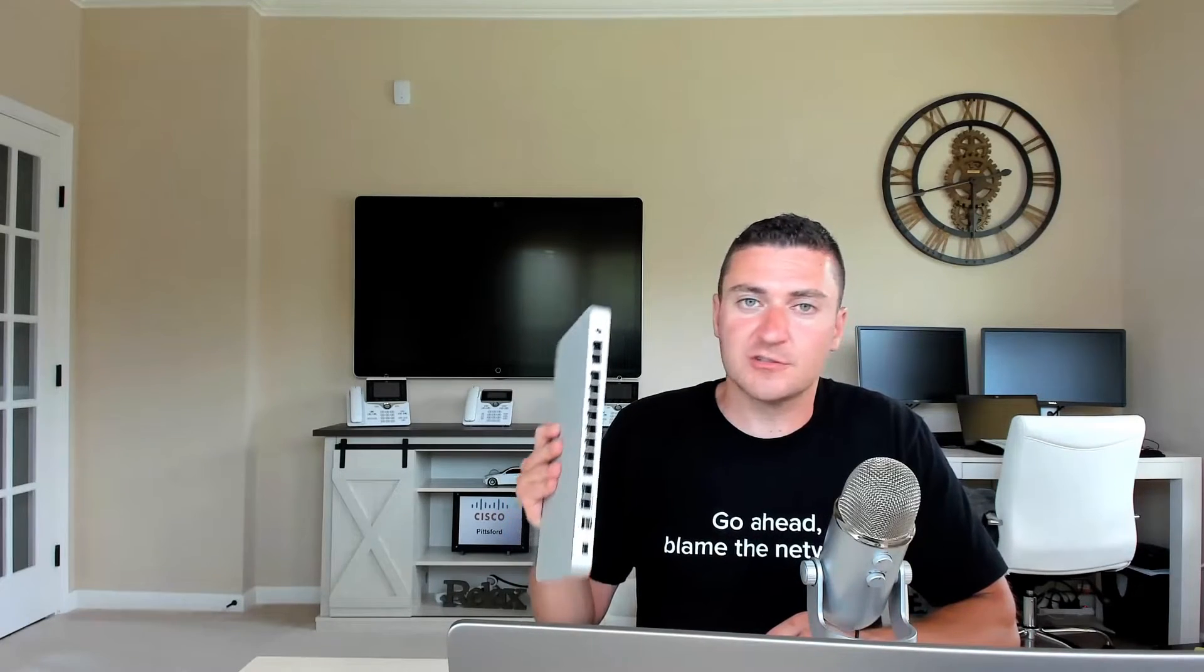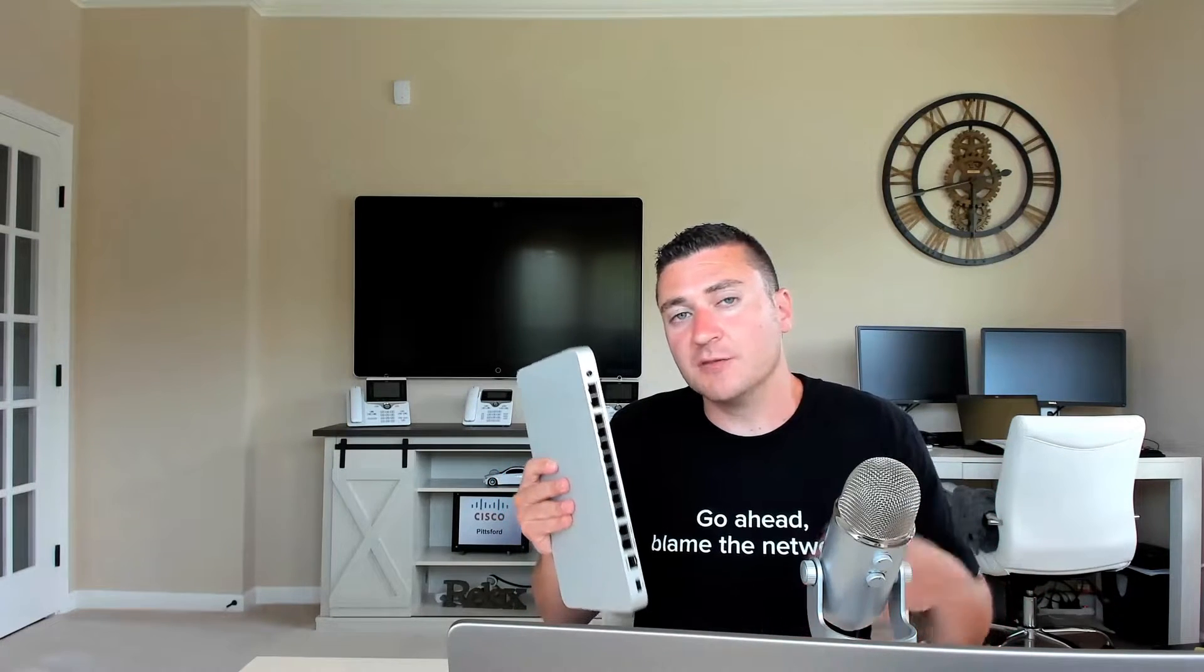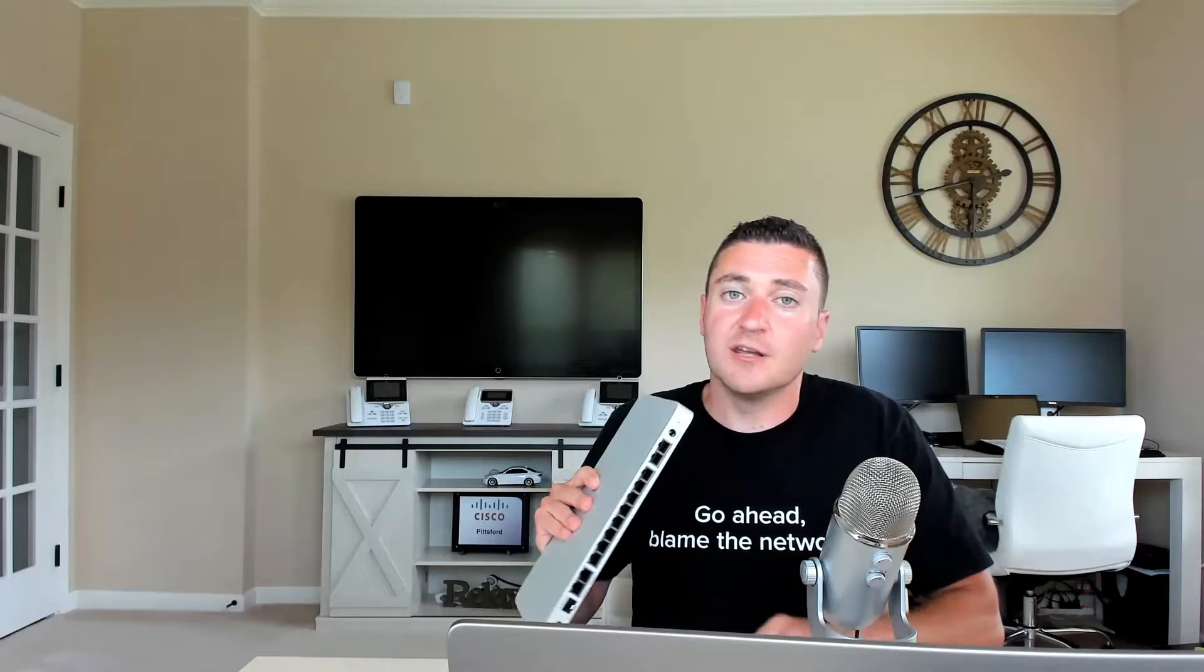Here it is, the Meraki MX-75, and I just got this in. So like we always do on this channel, let's talk about what this box is, do an overview of it, show off the ports on the back, and then let's jump right into the GUI so you guys can actually see some of the features that this thing has in it. So if you're new to my channel, hit that subscribe button, and if you like today's video, give it a thumbs up.